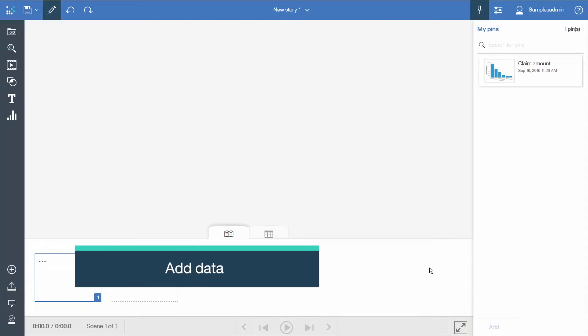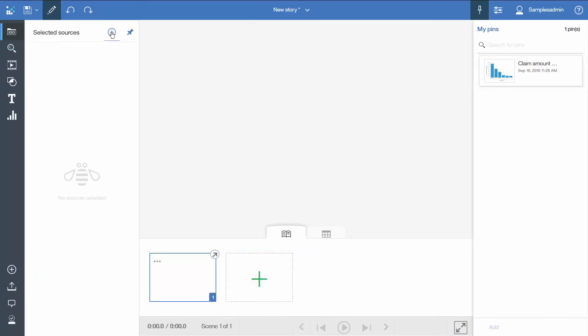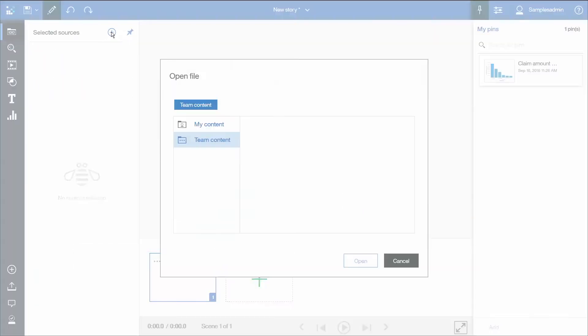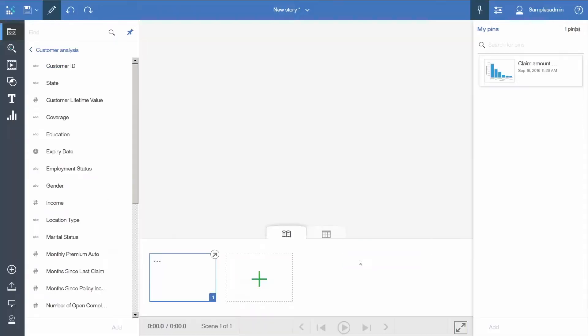Now we will add some data. We will click the sources panel, click the plus icon, navigate to team content, samples, data, customer analysis and click open.